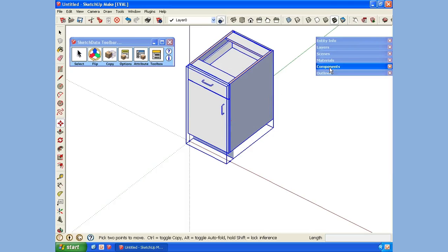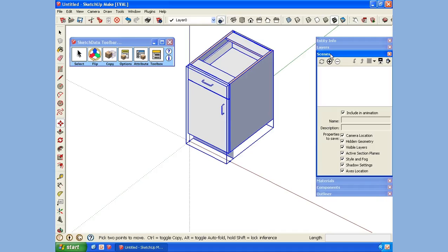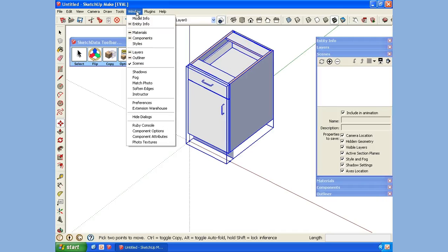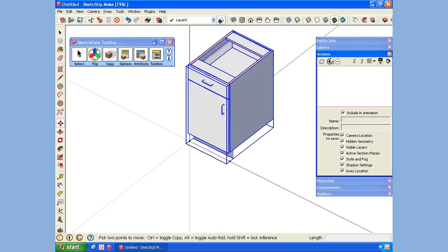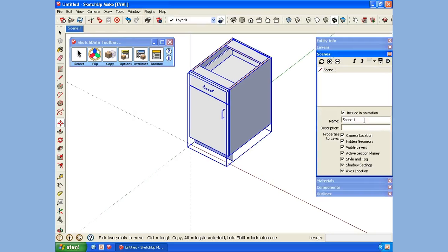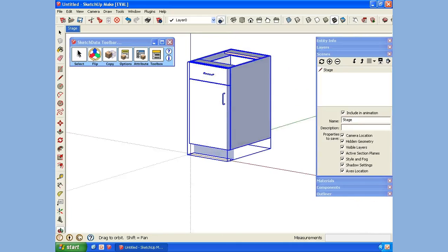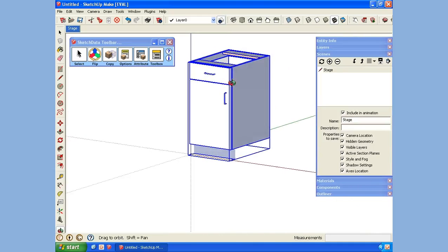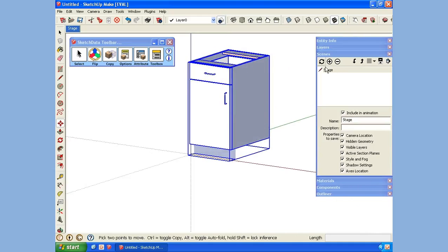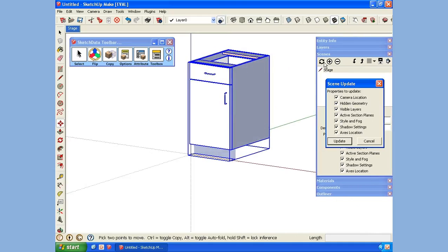So I like to create a scene. I have that window open, which can be accessed from the Windows toolbar. I'll add a new scene and just call it Stage. I'm going to orbit around. That looks pretty good, so I'll update it.